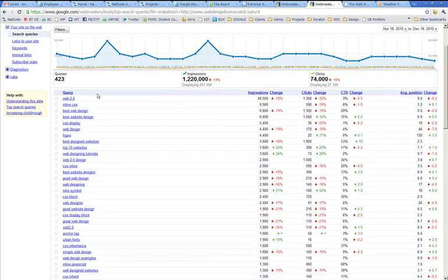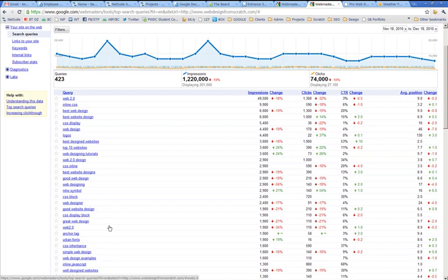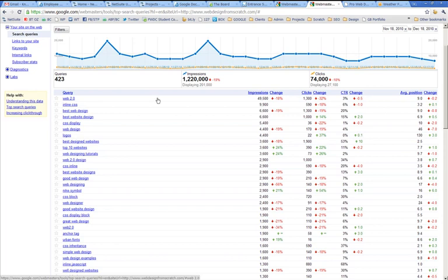And so here it's saying, here are my top search terms. Again, they're not specific phrases. They're just the most common terms that come up the most. So we've got lots of things that include Web 2.0. And it's been returned 49,500 times in searches. And it's generated 1300 clicks.